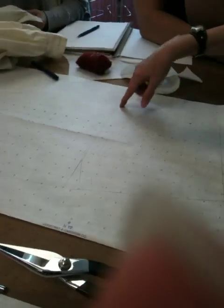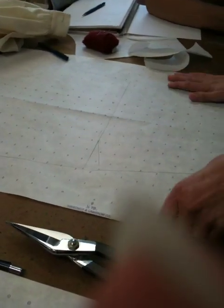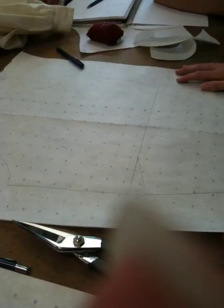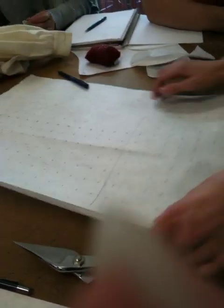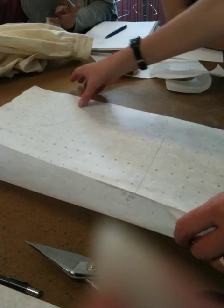Usually it doesn't have a dart in it. Okay, so we've never done a dartless sleeve, right? I mean, no.